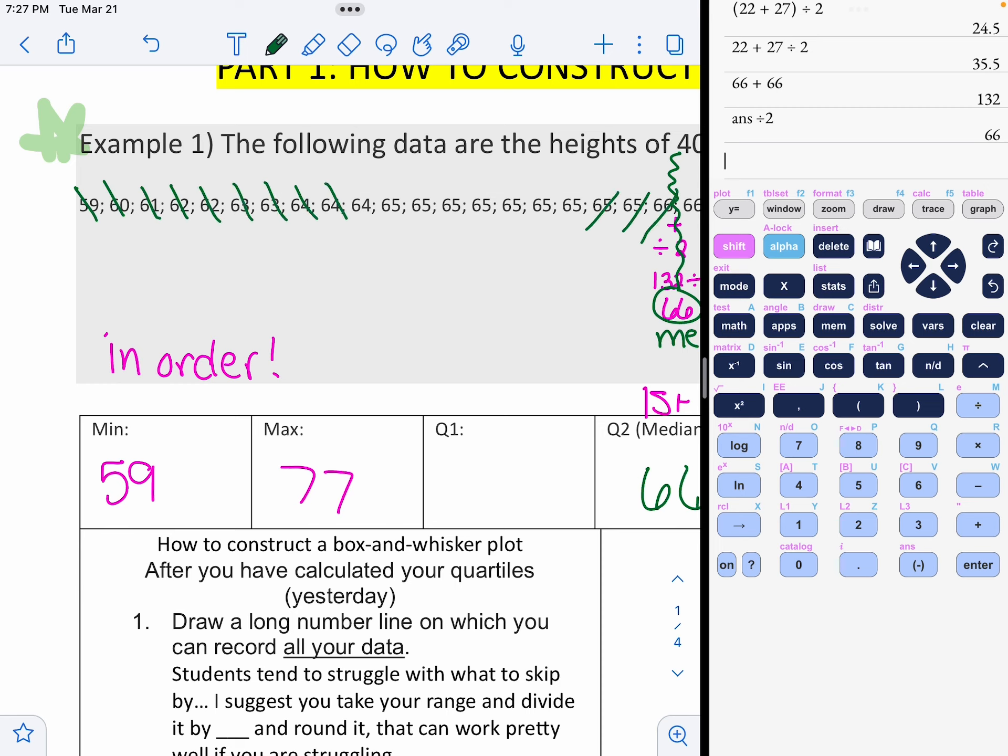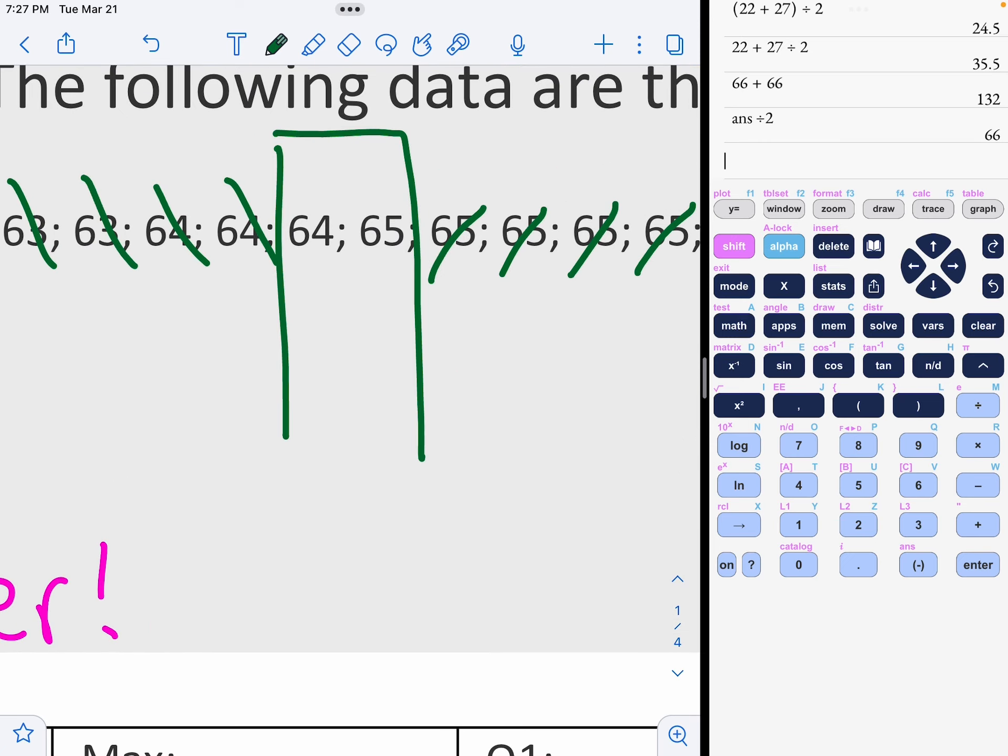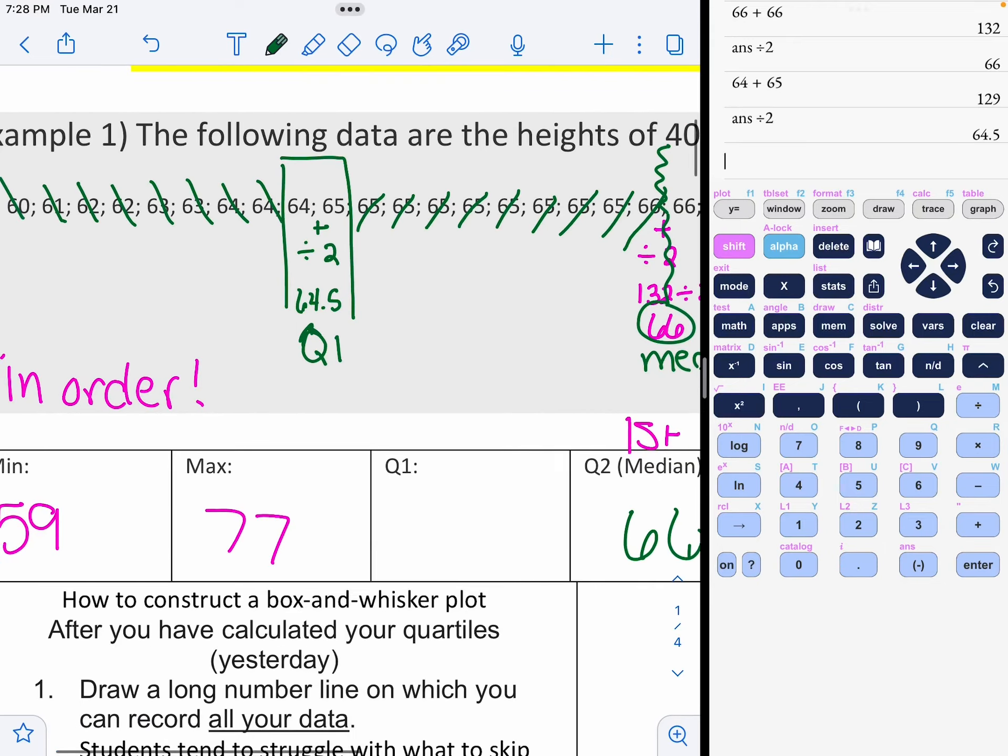I'm also going to erase that box. Remember, we can include these 66s because they weren't actually my median. Now I have to find the middle of this first half. So I'm going to count off nine on each side. So what is in the middle of 64 and 65? If you add them and then you divide by two, you get 64.5. This is your lower median, the middle of your first half. So it's called quartile one.